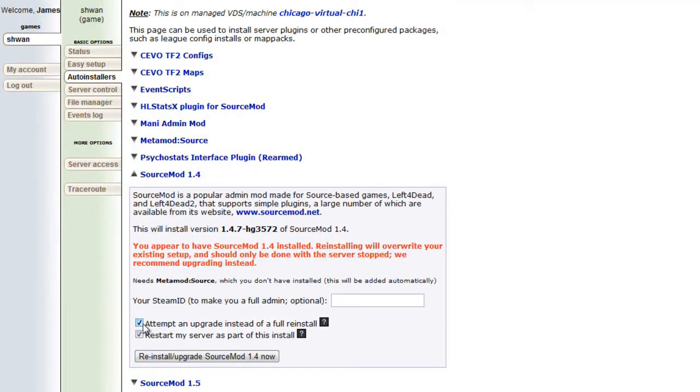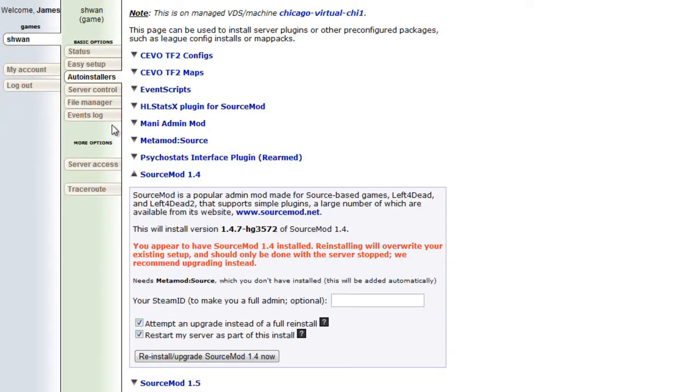If this is your first time installing SourceMod on the server in general, you might want to untick this. But if you already have SourceMod on there and you don't want to lose all the plugins you've had in the past, then make sure you keep that checked. And we'll keep the other one checked as well. And there's one thing I forgot we got to do.